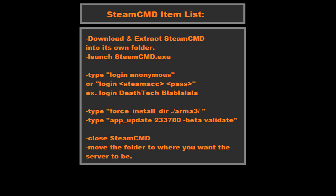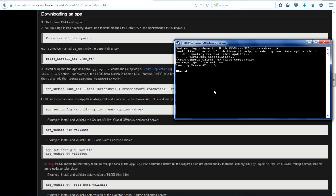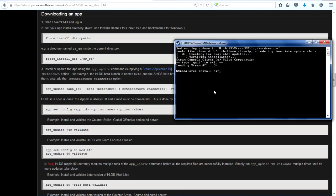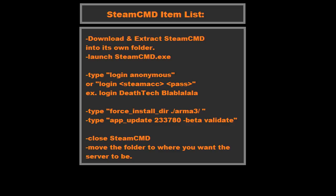Once logged in, you're gonna need to set up where it'll download the server to. Hopefully you'll already have created a folder in SteamCMD called, in this case, Arma3server or something like that. You can set the directory to install to by doing force_install_dir dot slash, let's say, Arma3server slash. That will set the installing directory so you can download directly into that folder.